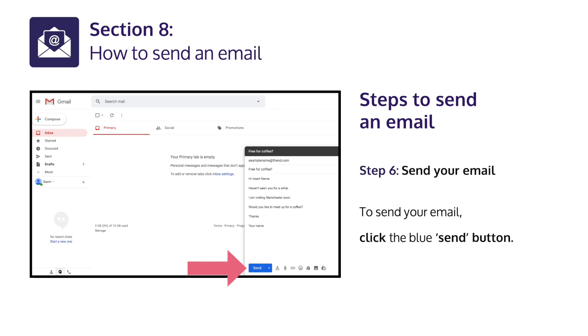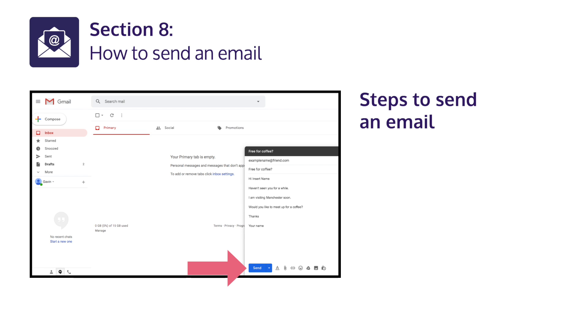Step 6: Send your e-mail. To send your e-mail, click the blue Send button. You can find this button at the bottom of the page.